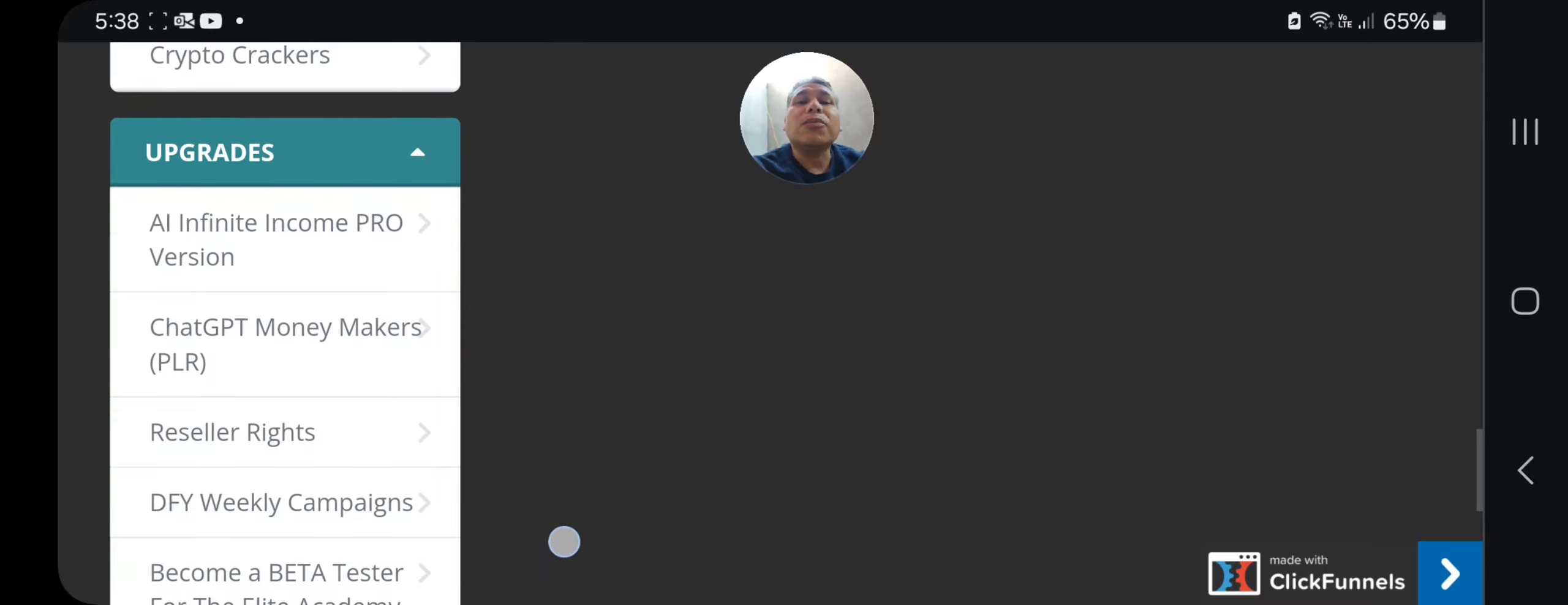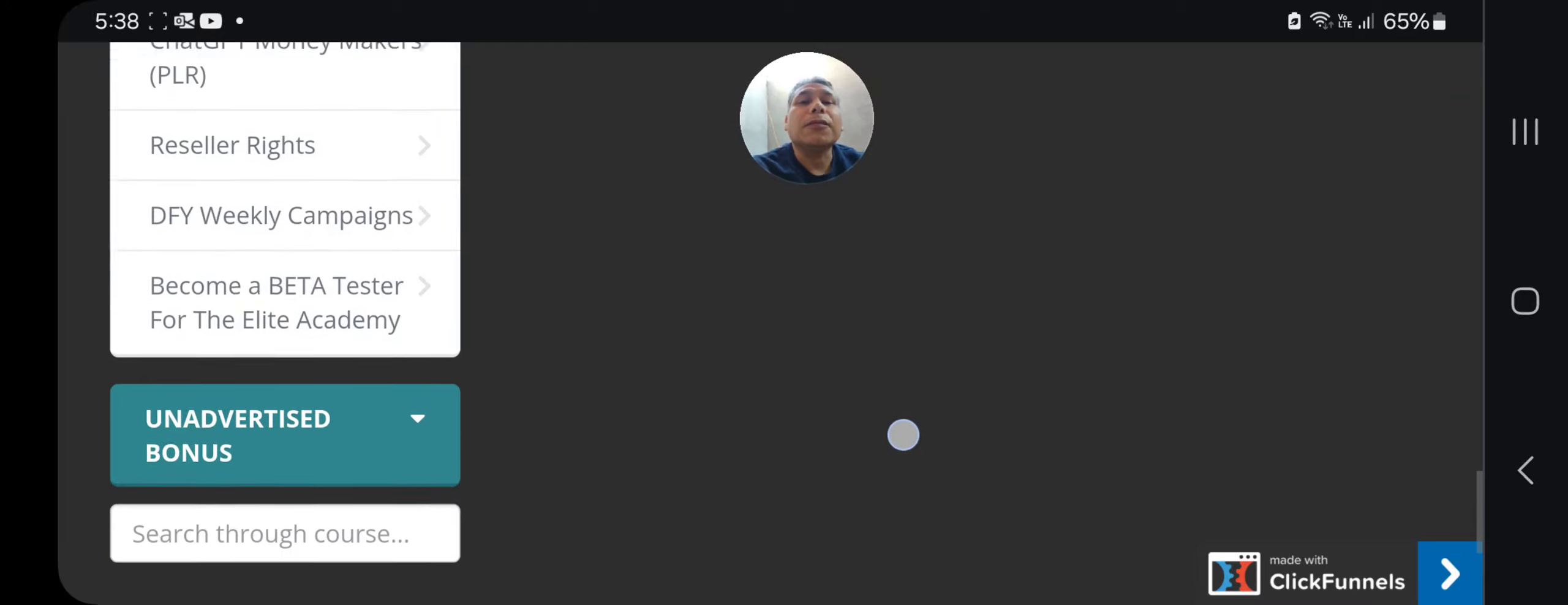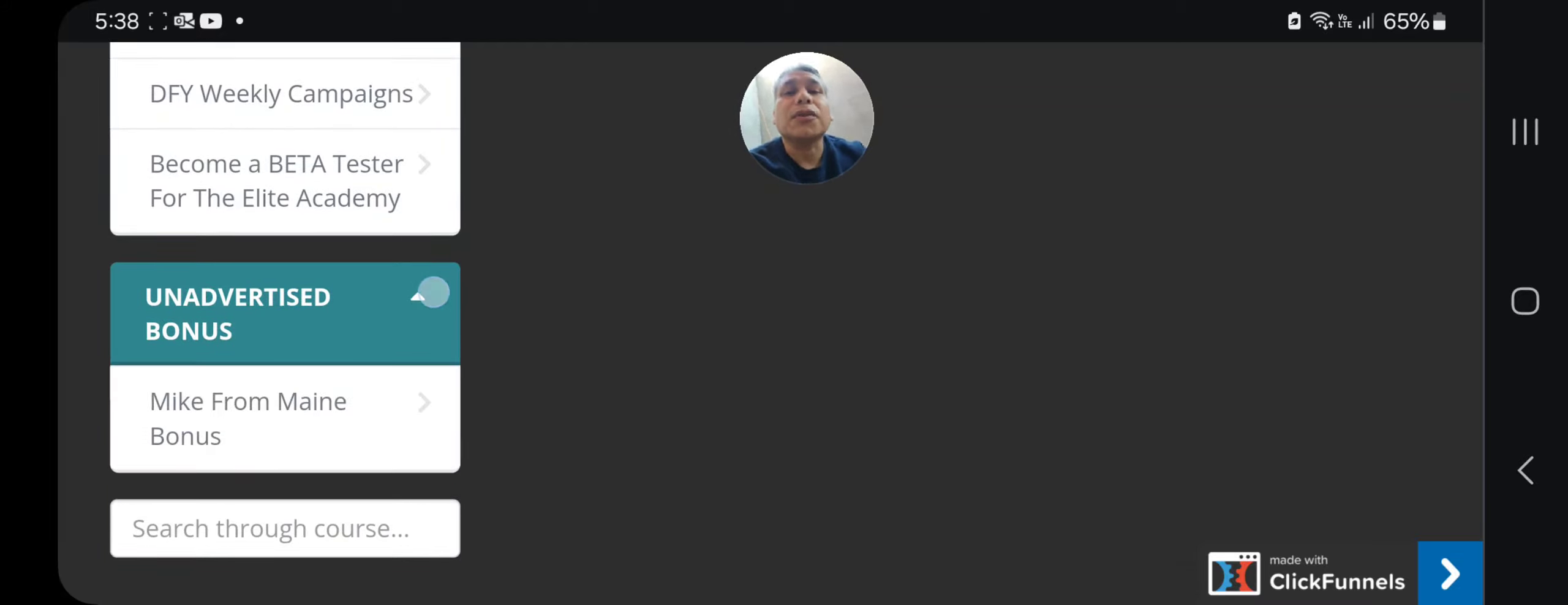You will find the upgrades. You want to get or become a beta tester, you pick it here and you will become part of it once you pay this membership, of course. And of course, some advertised bonuses from me.